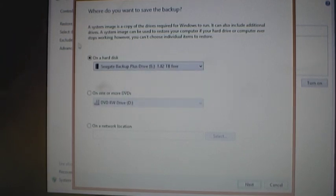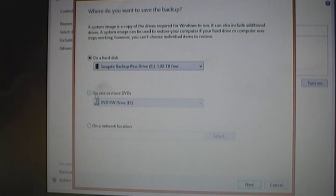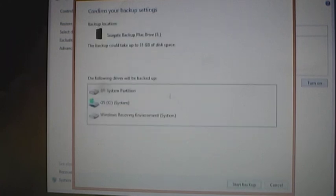Where do you want it to go? I want it to go on the hard disk and there's the Seagate backup, there's my external hard drive or you can pick out DVDs if you don't have an external or a network. So I'm going to hit next and then start the backup.